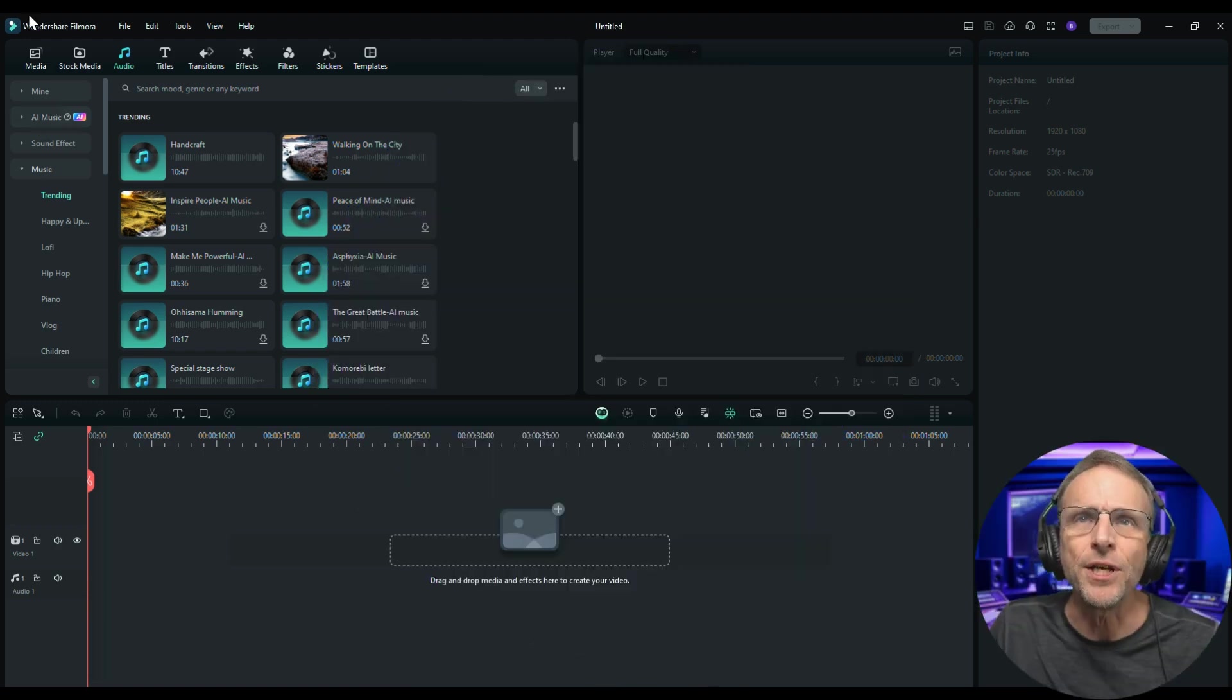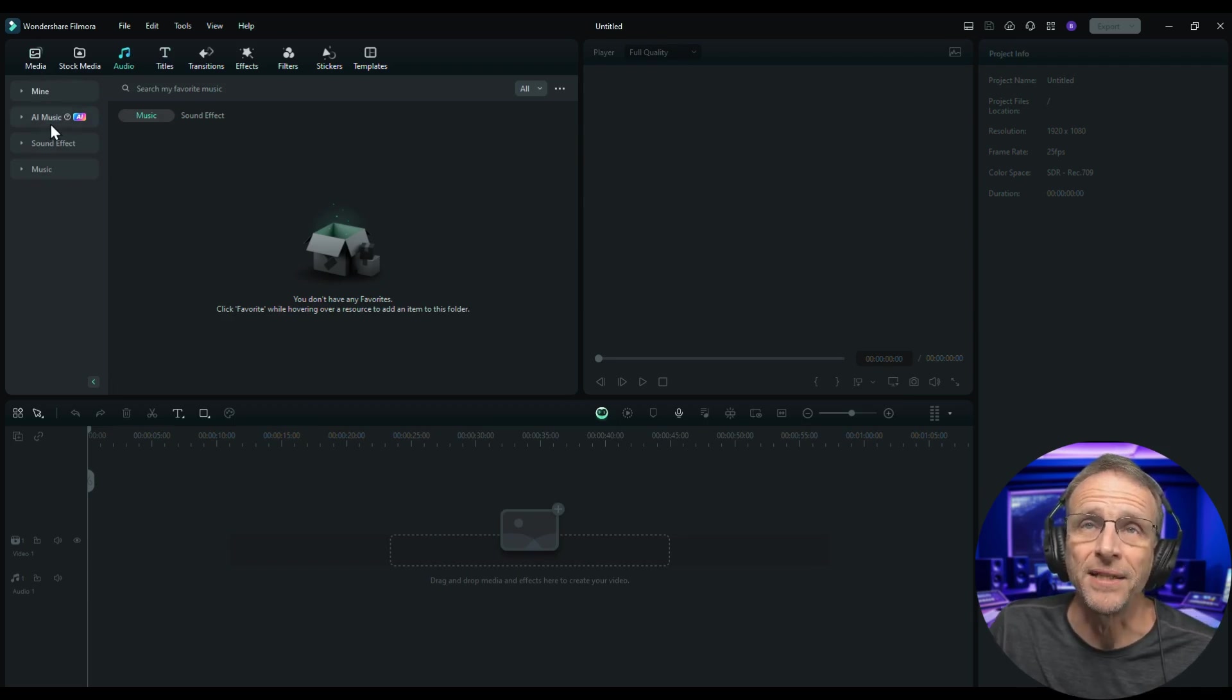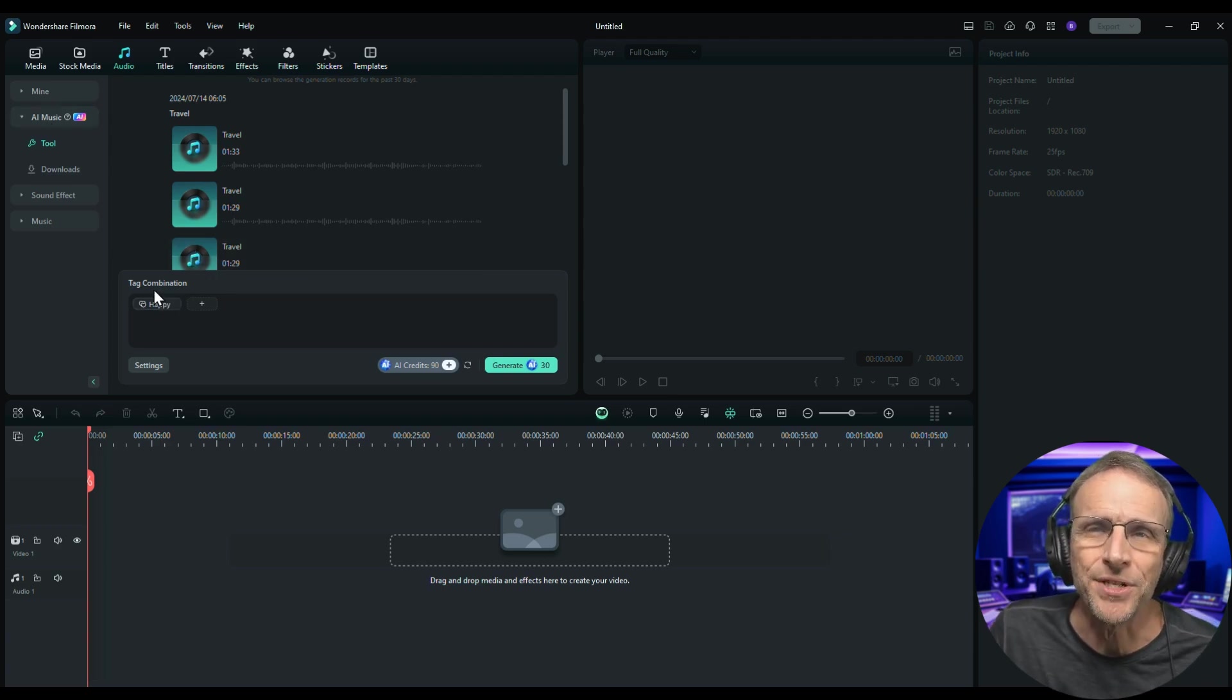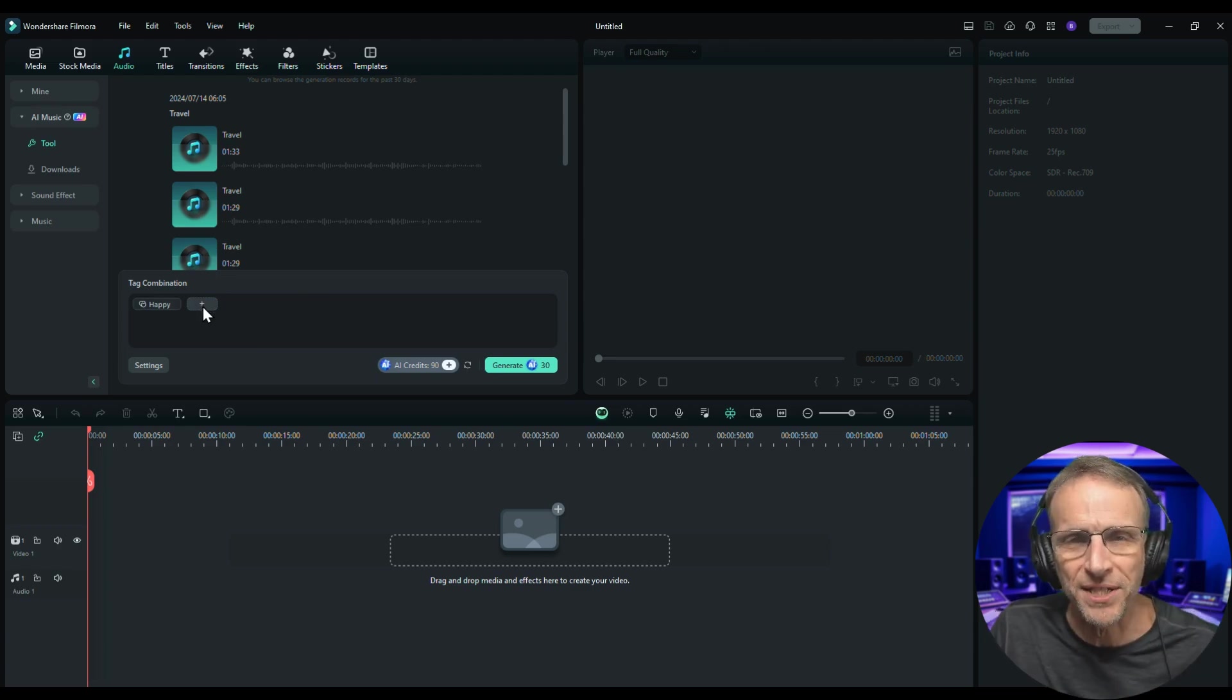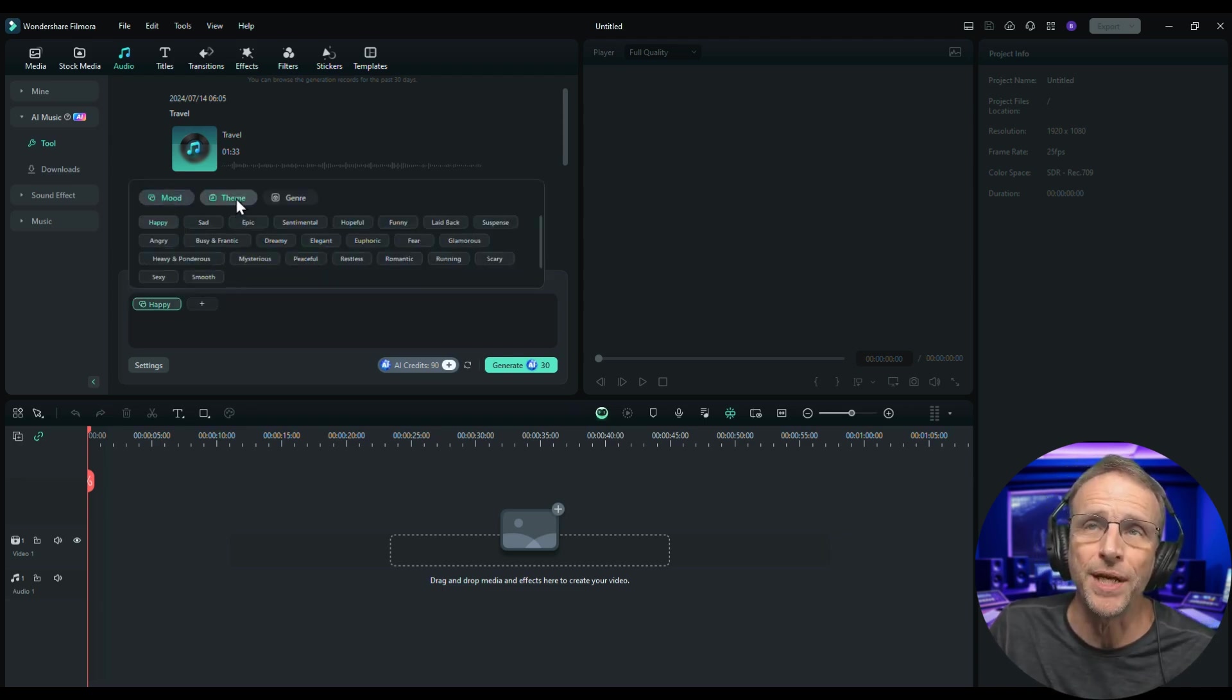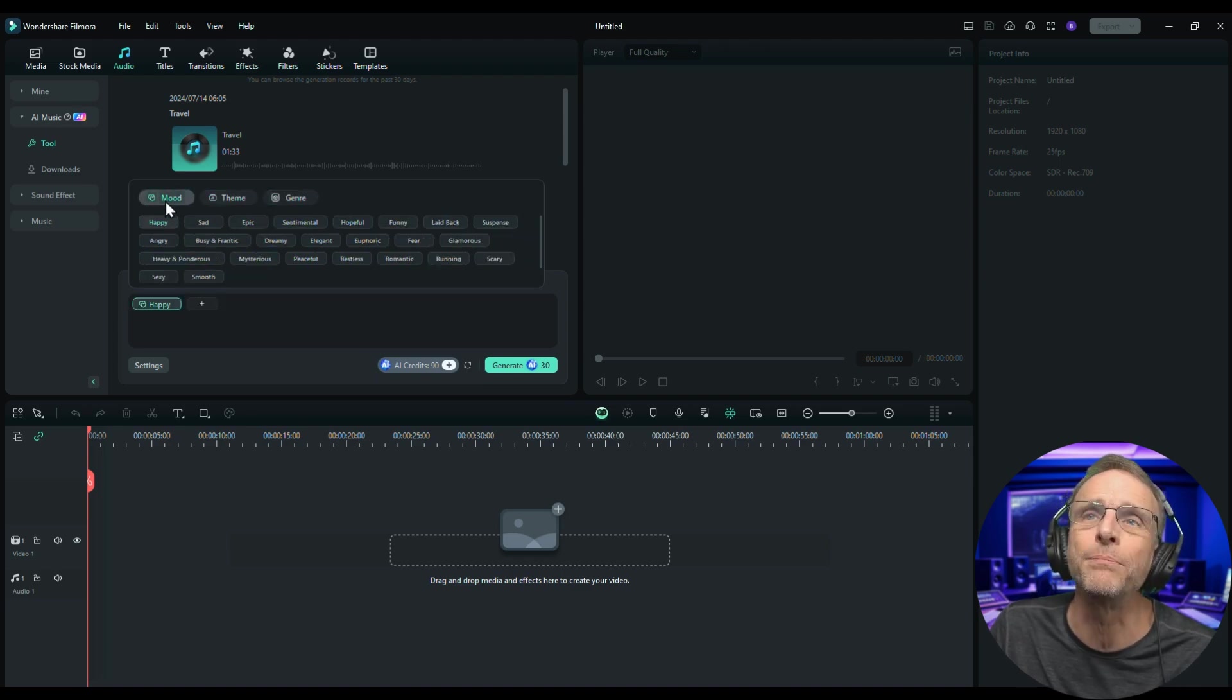So what would be a good soundtrack for a lake video? Well, let's go over to AI Music and see how this works. First we're going to click the audio tab up here and then click on AI Music. We click a combination of tags to define what kind of music we want. So for example, if I want to do something that's sort of pensive or sentimental on the lake, let's take a look at the options we've got. We can choose by mood, we can choose by theme, or we can choose by genre.